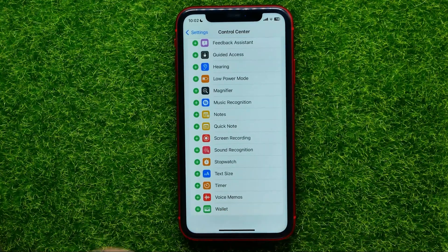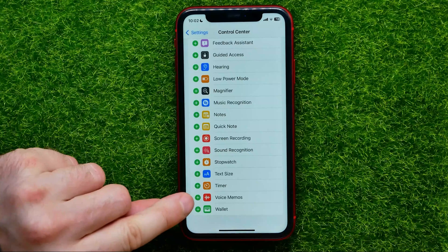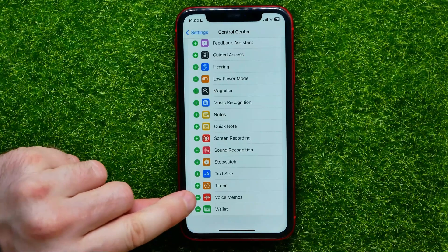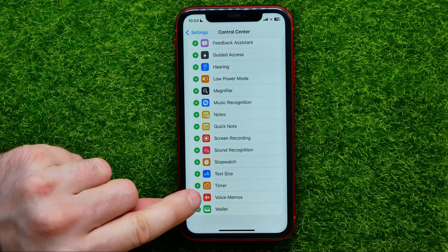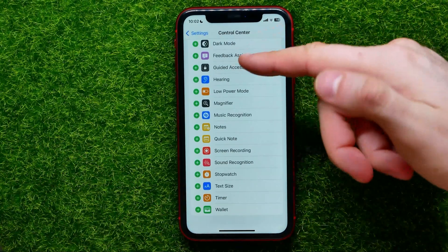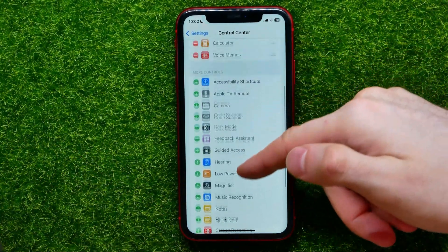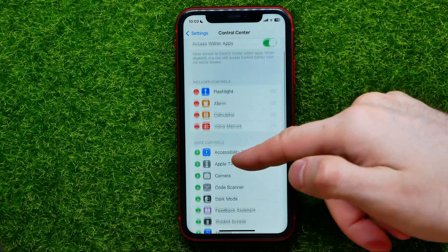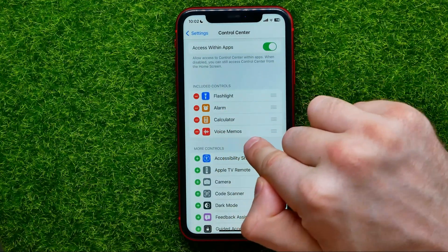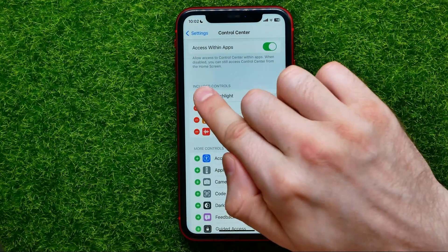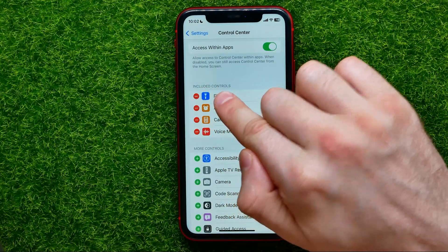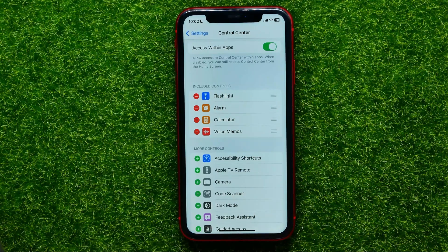Once you find that, just hit the plus sign next to the shortcut name, and that moves the Voice Memos shortcut to Included Controls — that means that the Voice Memos shortcut is already in the control center.